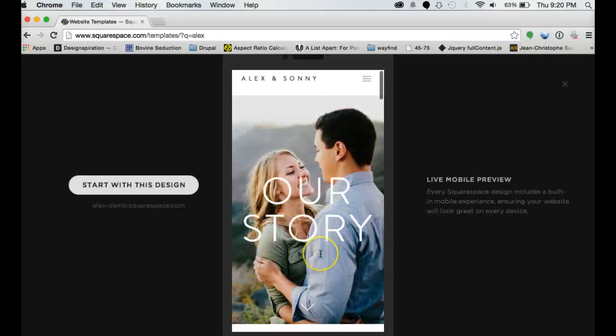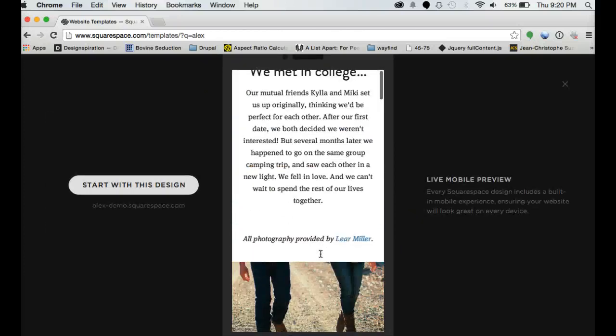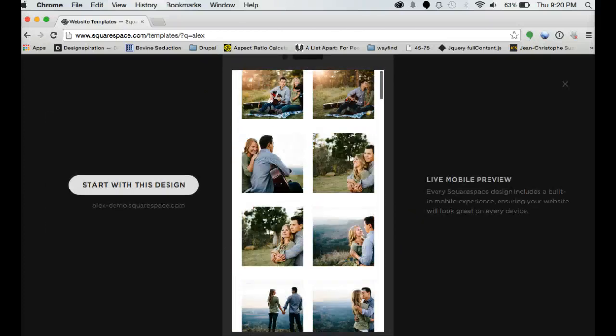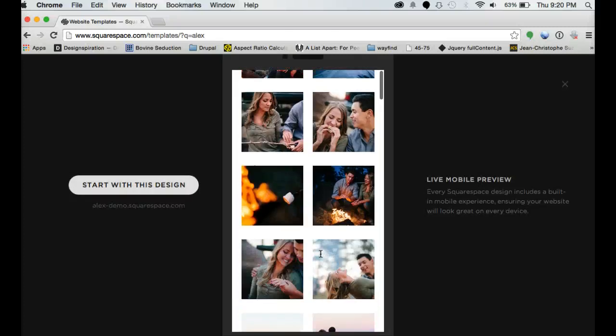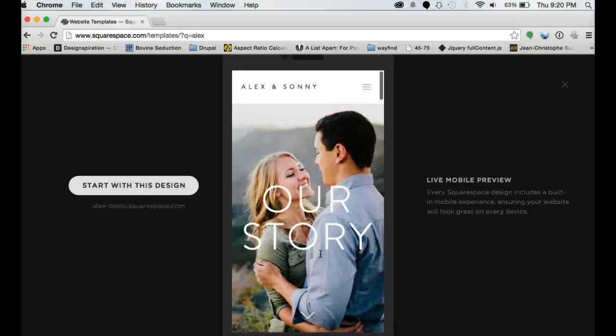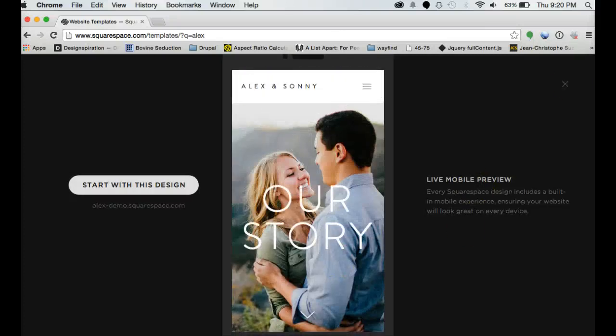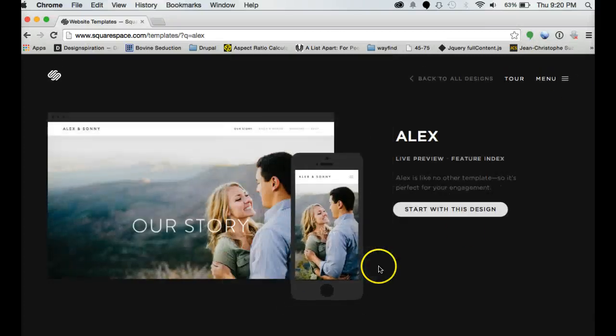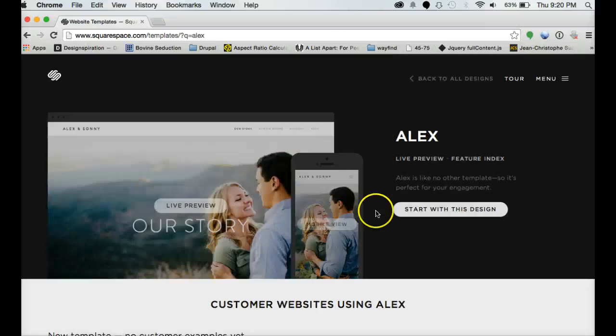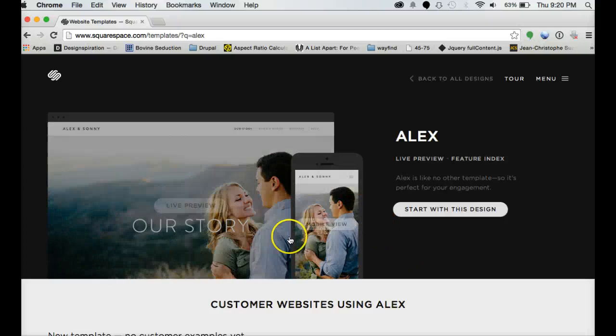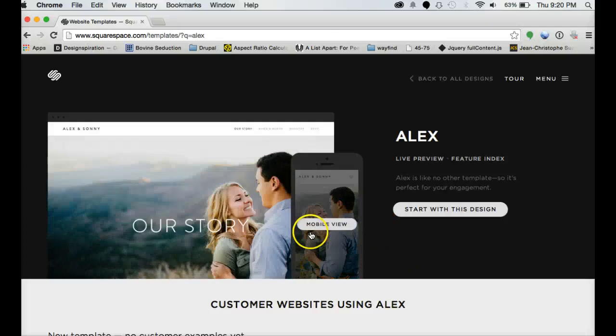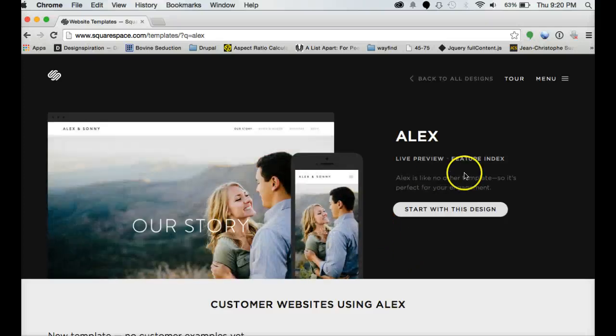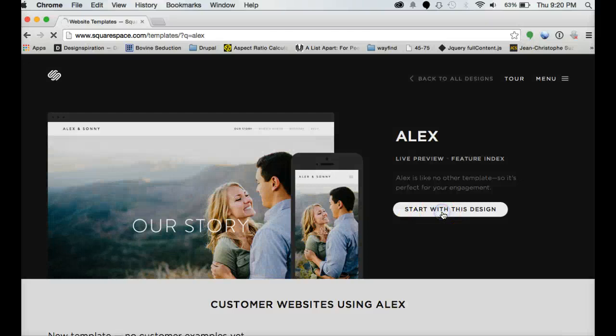That's the other nice thing about Squarespace, it automatically builds the mobile while you build your desktop. So it's going to look pretty alright on the tablet and the mobile while you build the desktop. So let's go ahead and start with Alex.